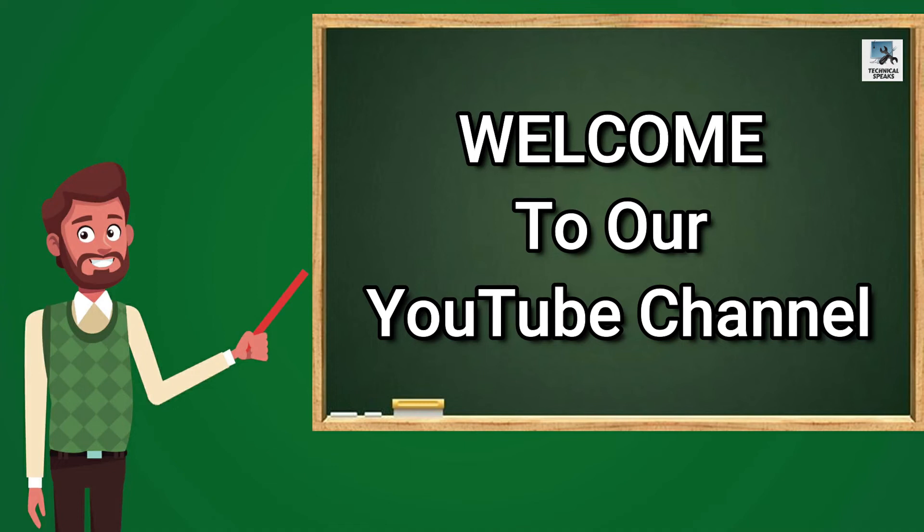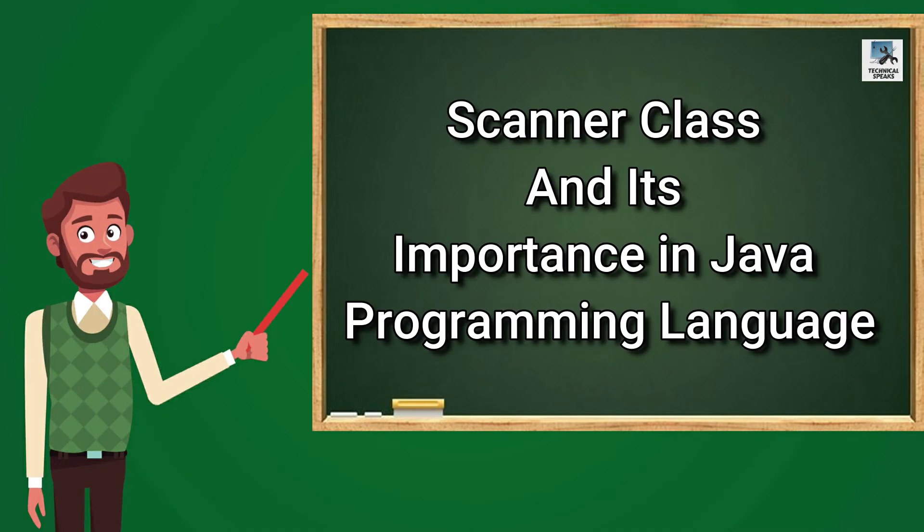Hello friends, welcome to our YouTube channel Technically Speaks. In this video, we are going to learn about Scanner Class and its importance in Java programming language. Before going further, if you are new to my channel, then don't forget to subscribe to our channel.